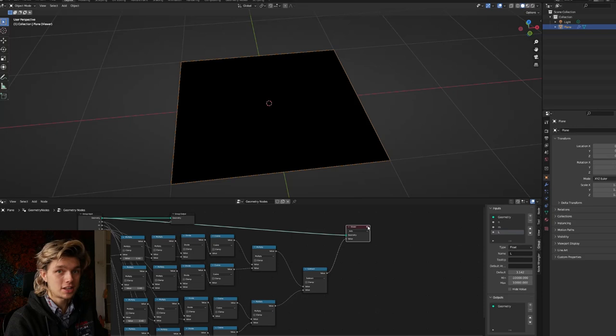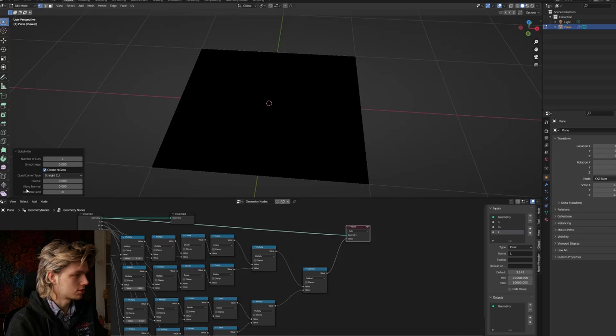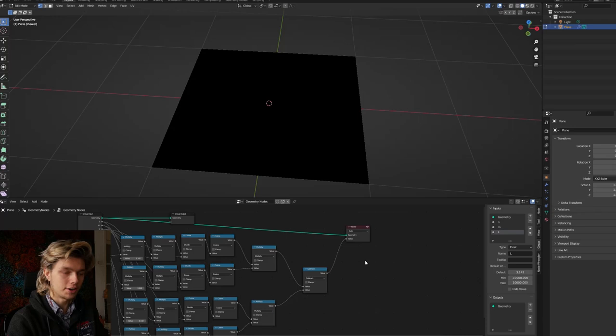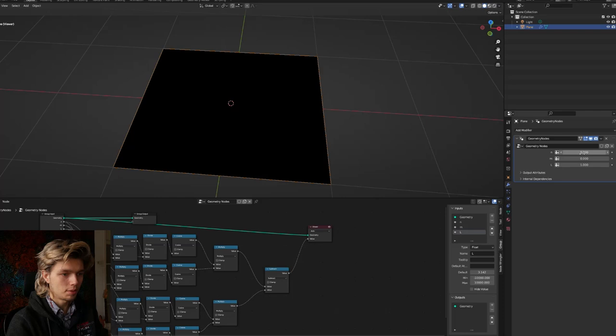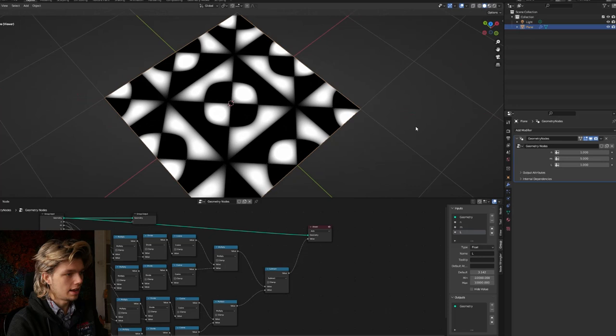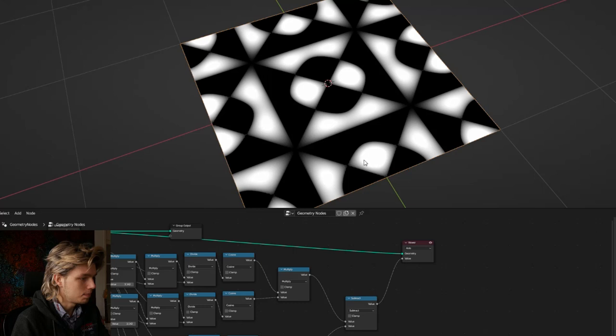We actually don't see anything yet, and that's because of two reasons. First, we have no resolution on the plane — to fix that, let's go into edit mode and subdivide the plane about 100 times. Second, we haven't set any variables yet, so let's go to our modifier menu, set the length to one, N to one, and M to five. And here we go — we already have some interesting patterns. The equation gives us the zero points of these lines where the sand goes as the plate is vibrated.